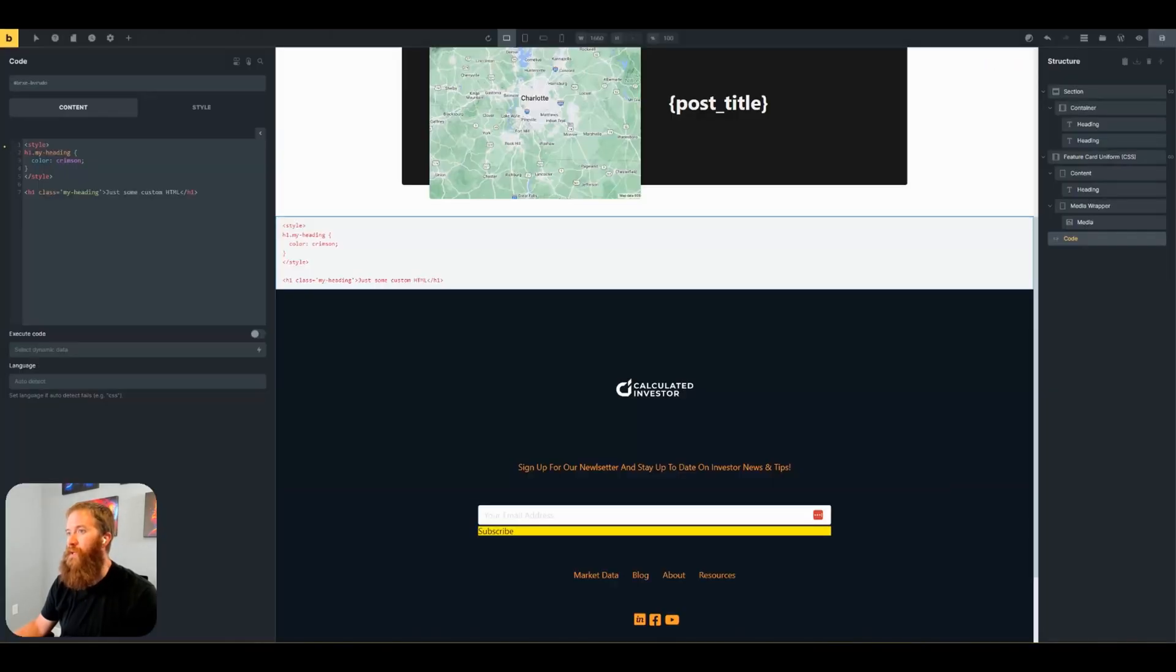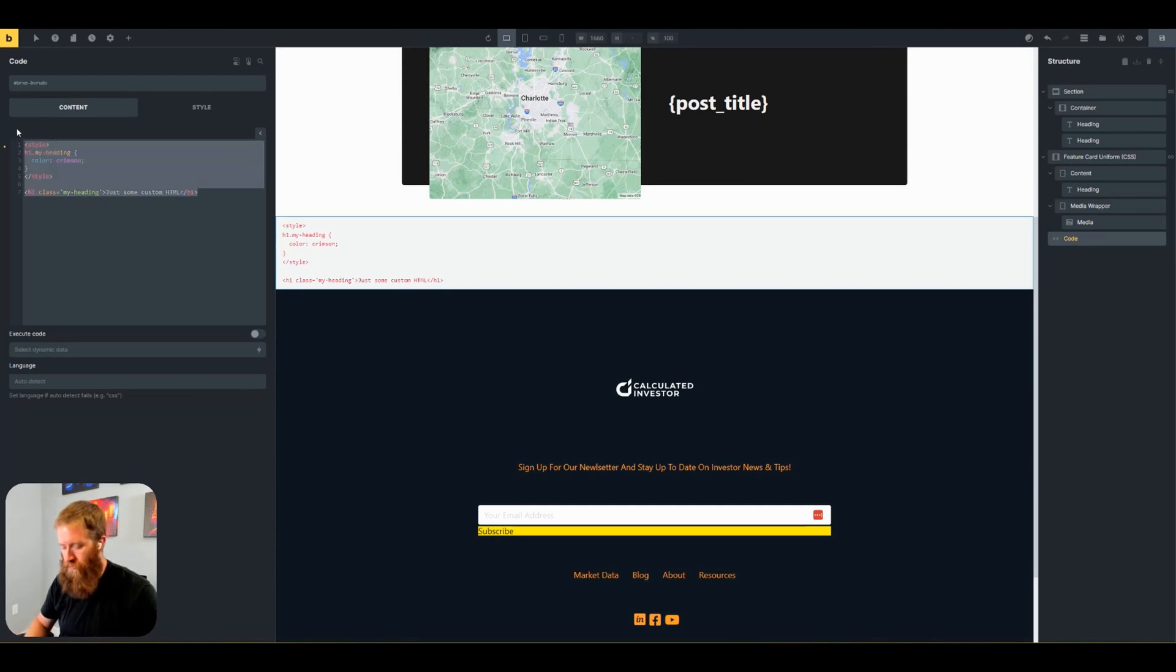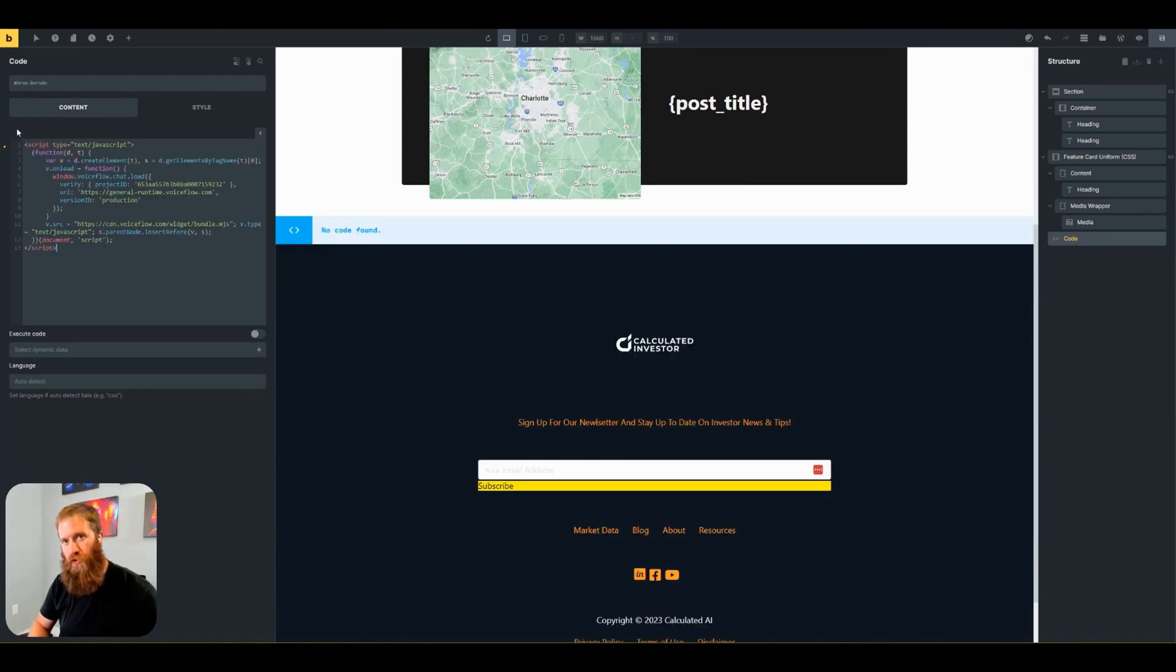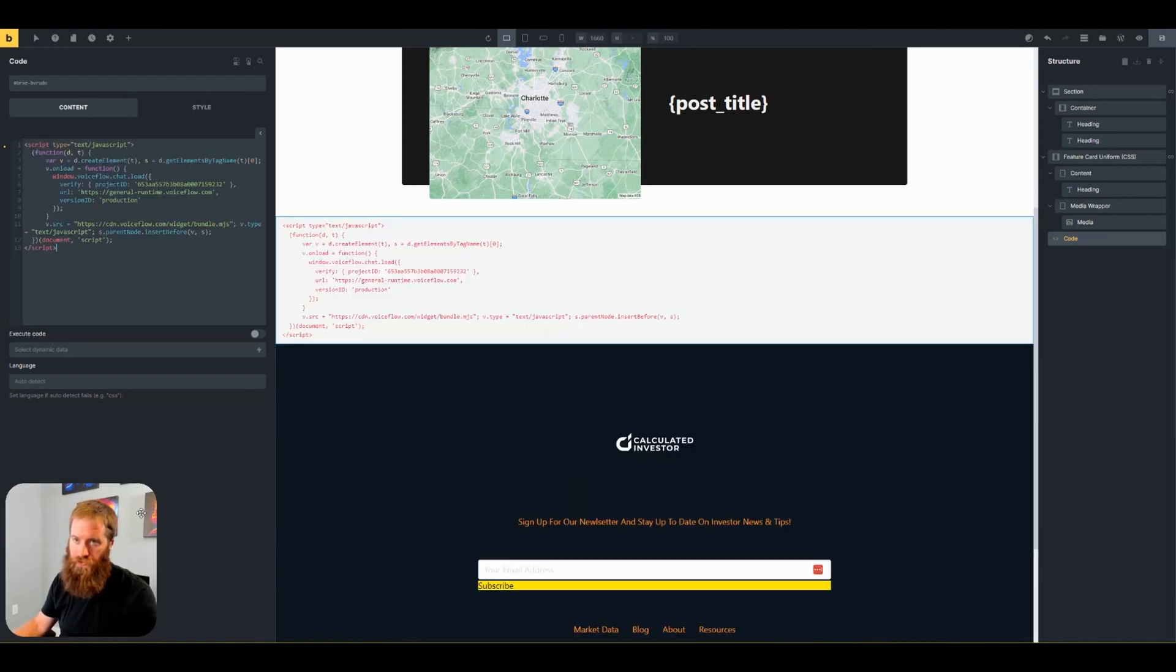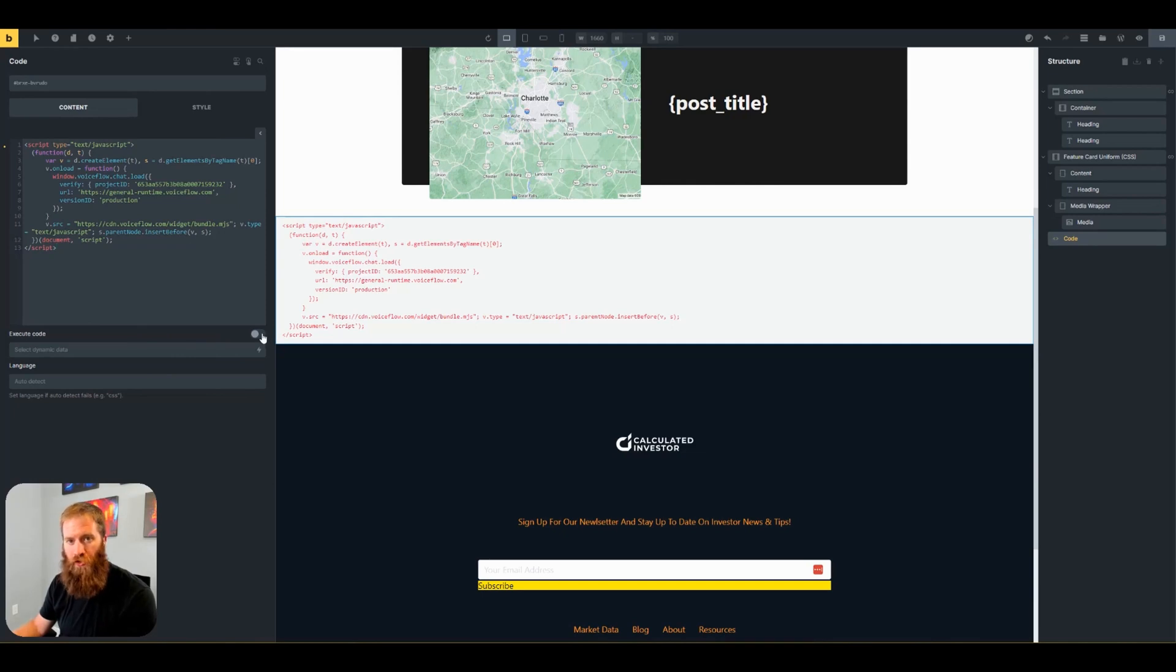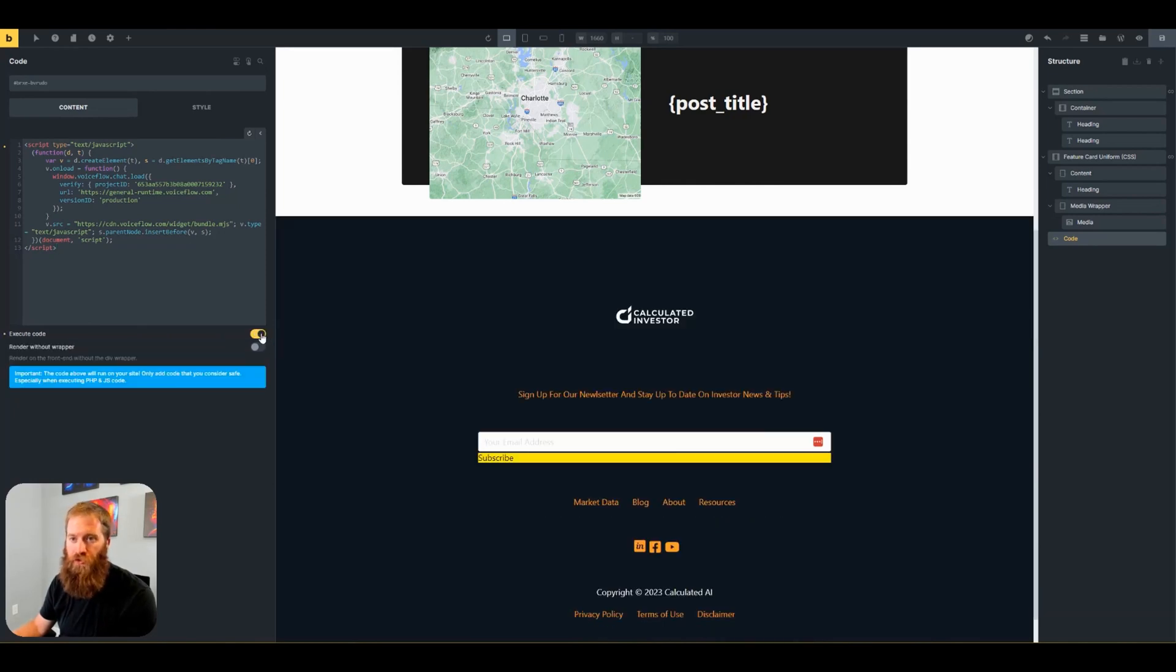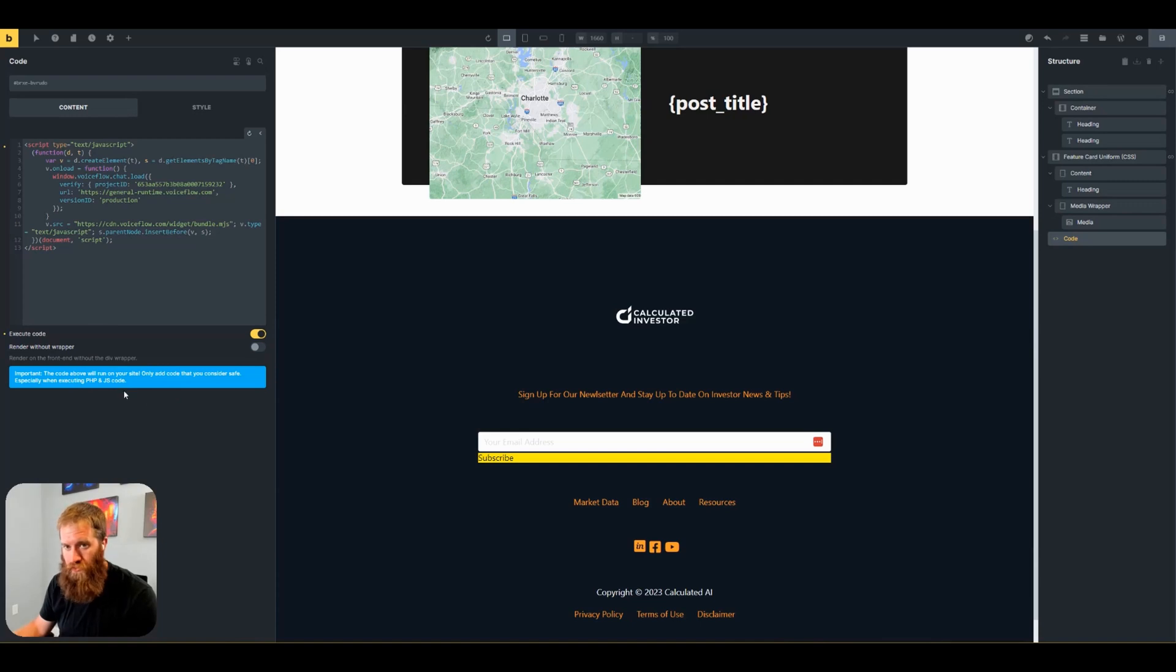Come back to the builder. Delete this. Paste. And for Bricks here, I have to toggle on execute code, which gives me a warning. Hey, only use code that you consider safe. Click save.